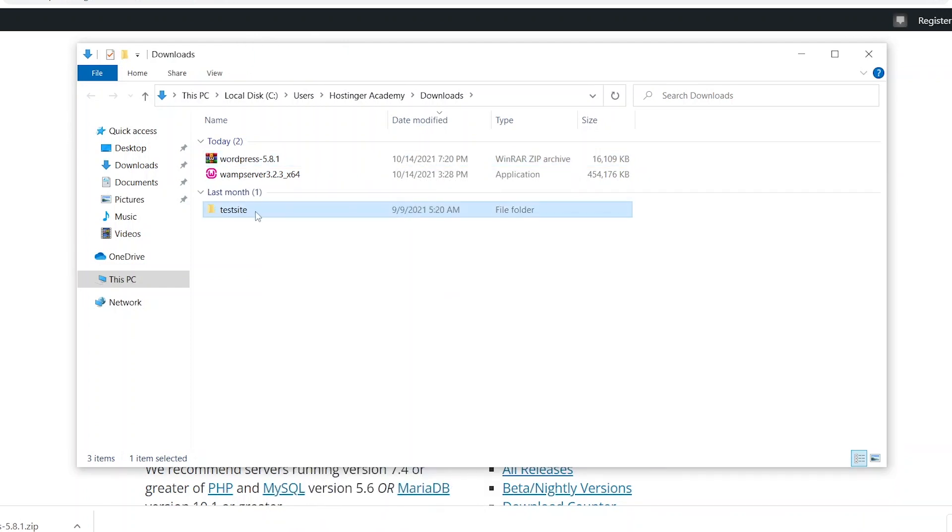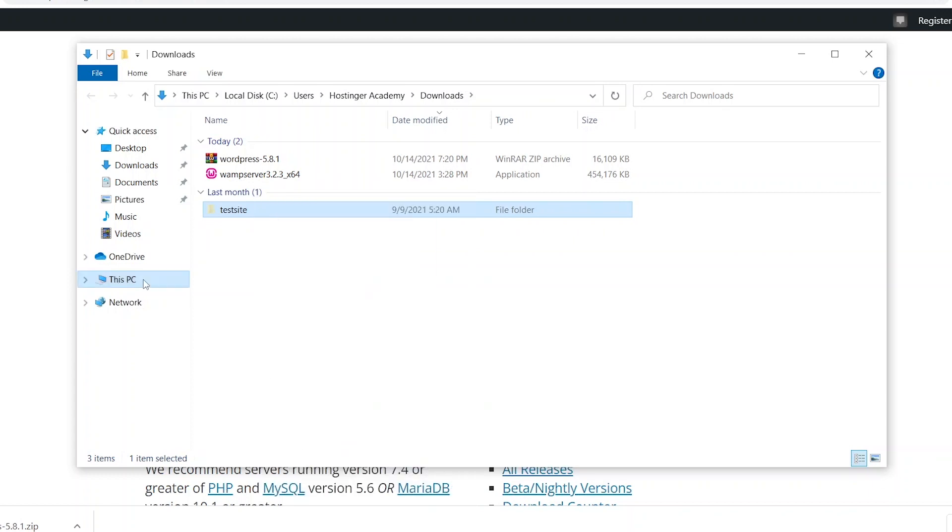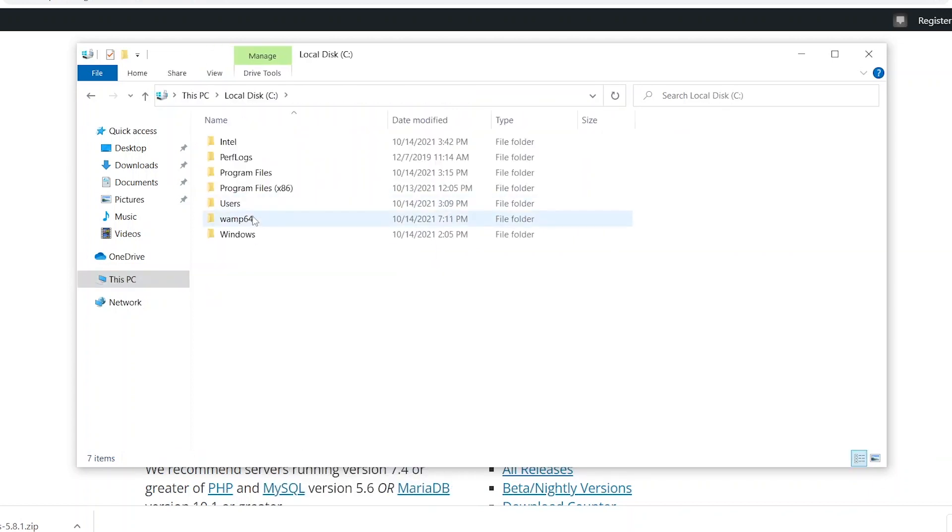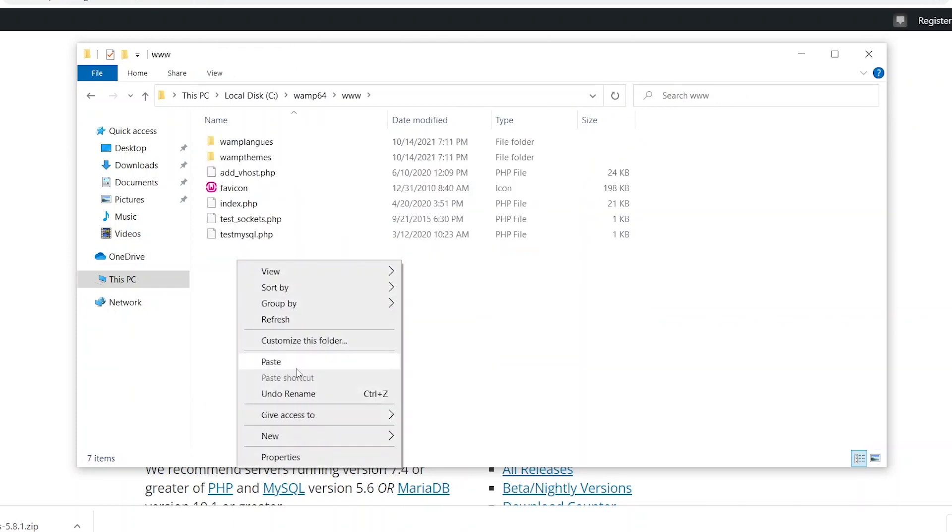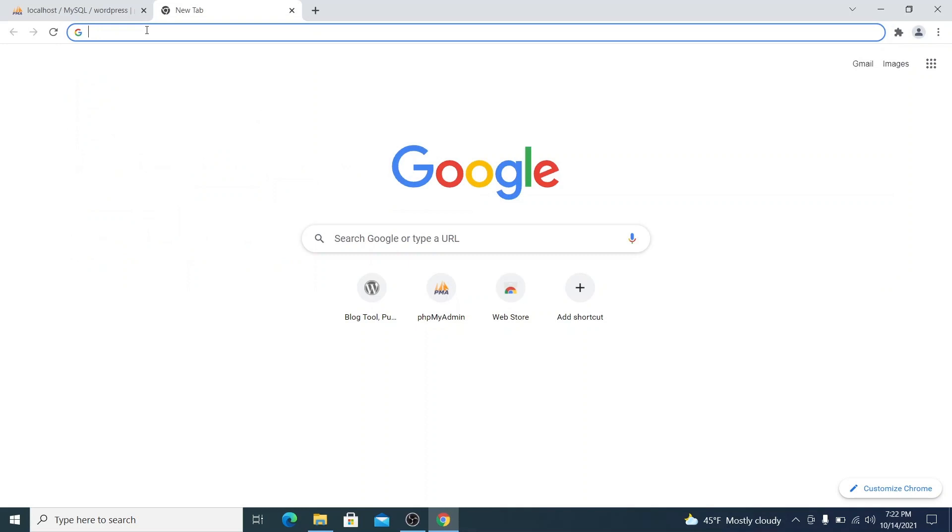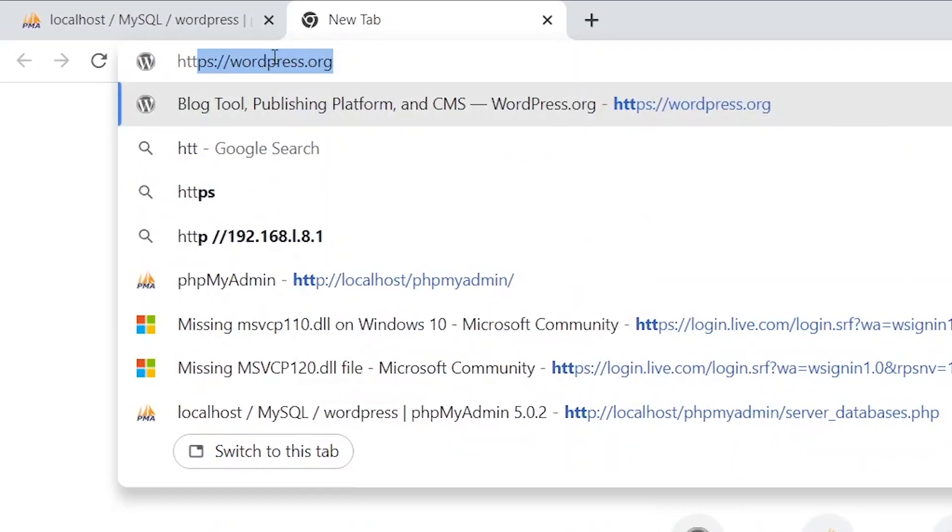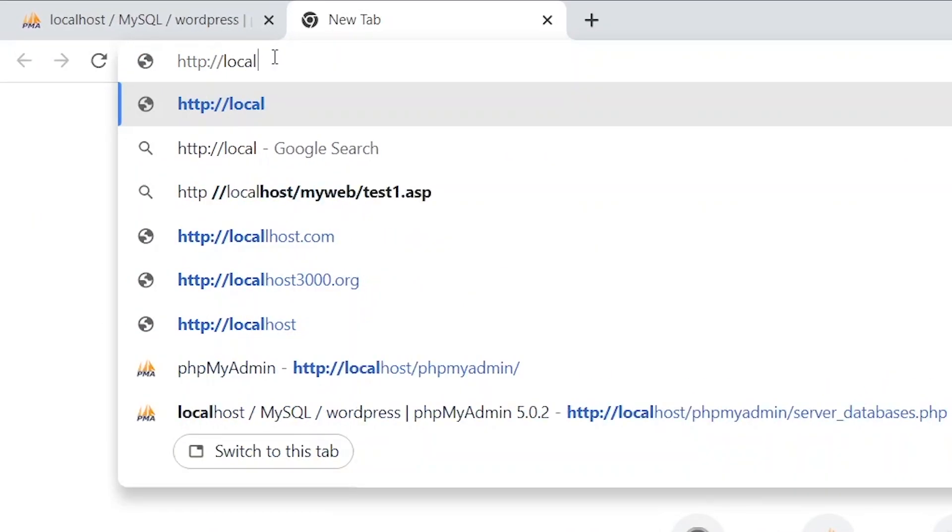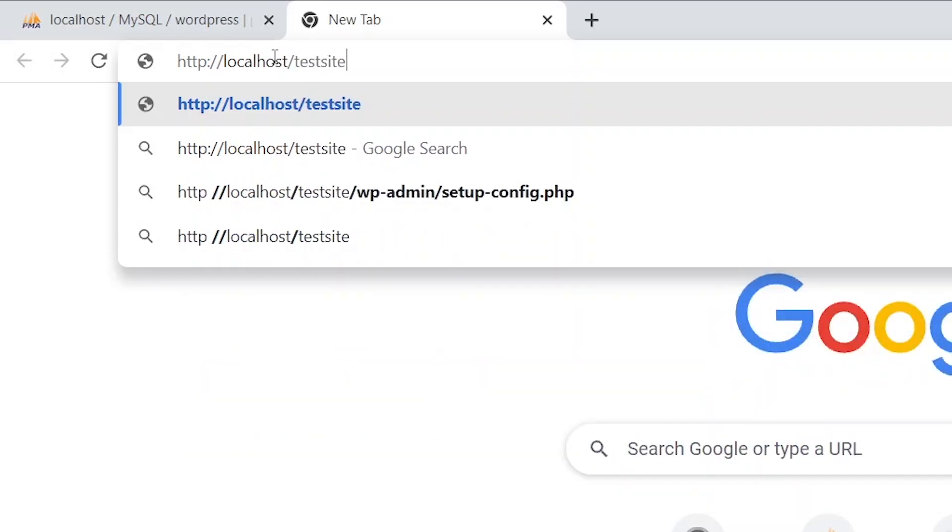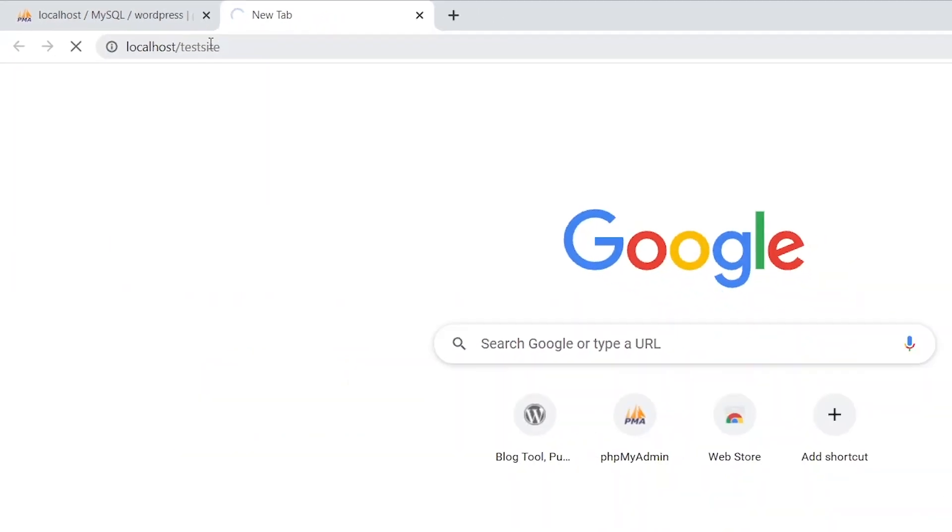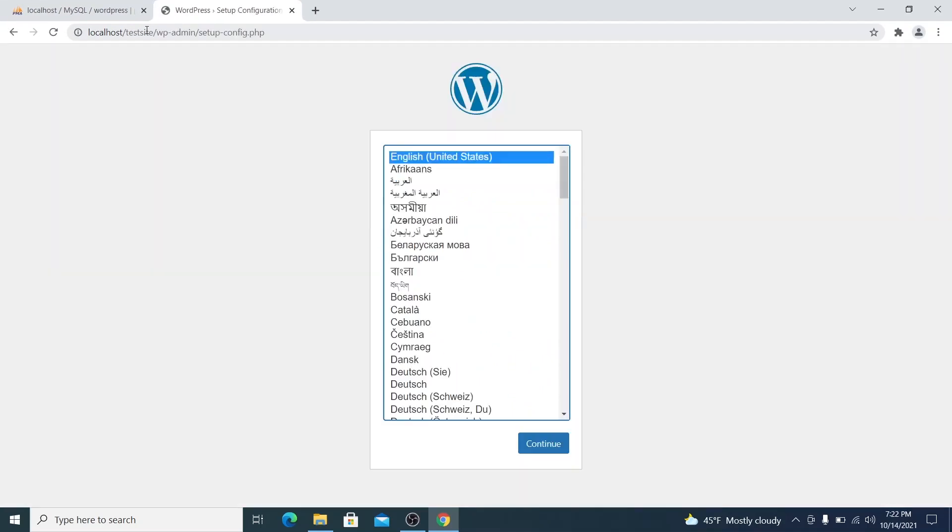Now, let's move this folder to a special local server directory, which is located in the main drive, which is wamp64 and www. Once this is done, let's open our browser and type out this address in the URL bar: http://localhost/testsite. If you gave your WordPress folder a name which is other than test site, make sure to change the URL accordingly.